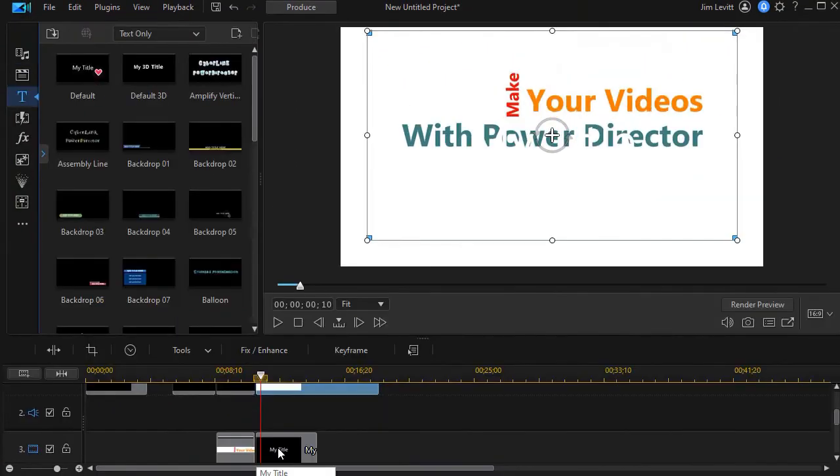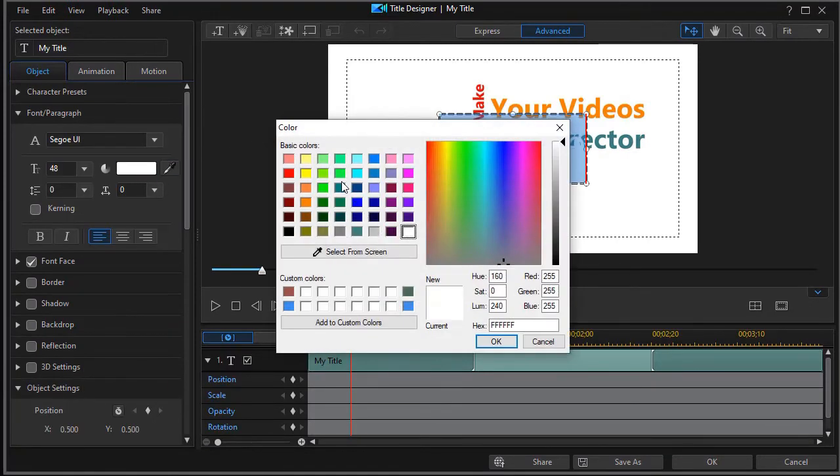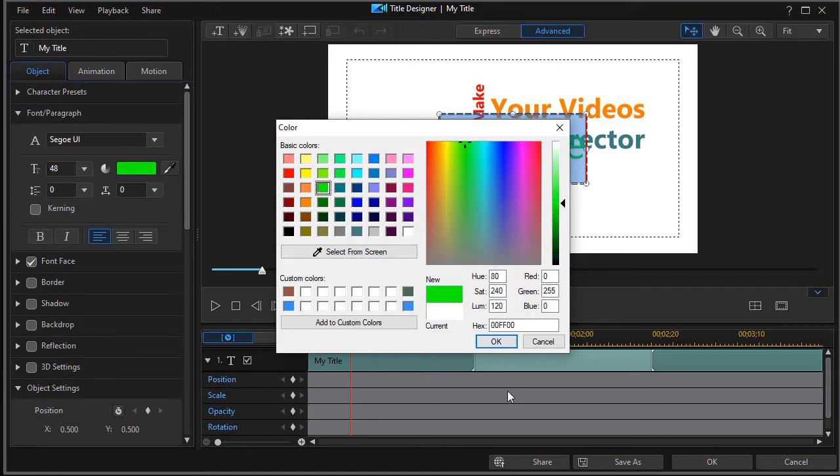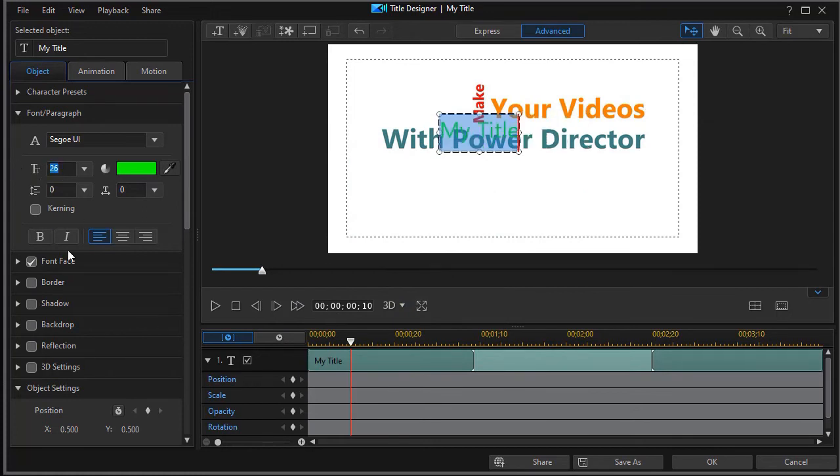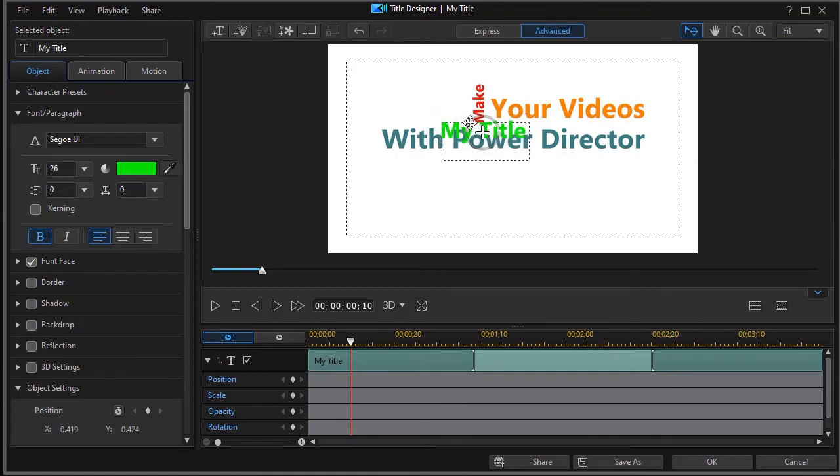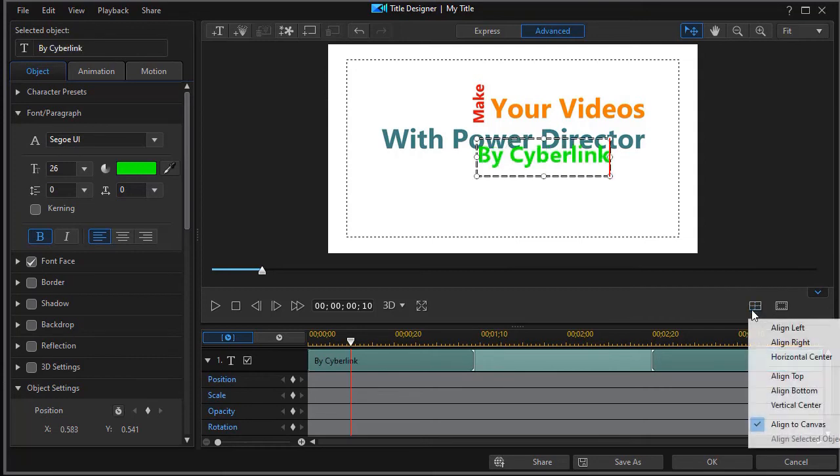We'll get into our Title Designer. We'll highlight it all, change the color so we can see it. Let's go to a bright green. We're going to change the font size, maybe go back to a 26. And we want it to say By CyberLink. And we'll center that on the screen.